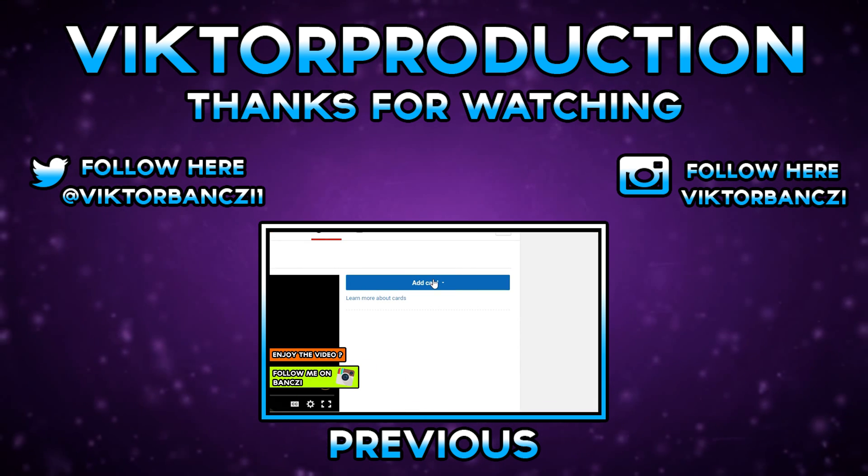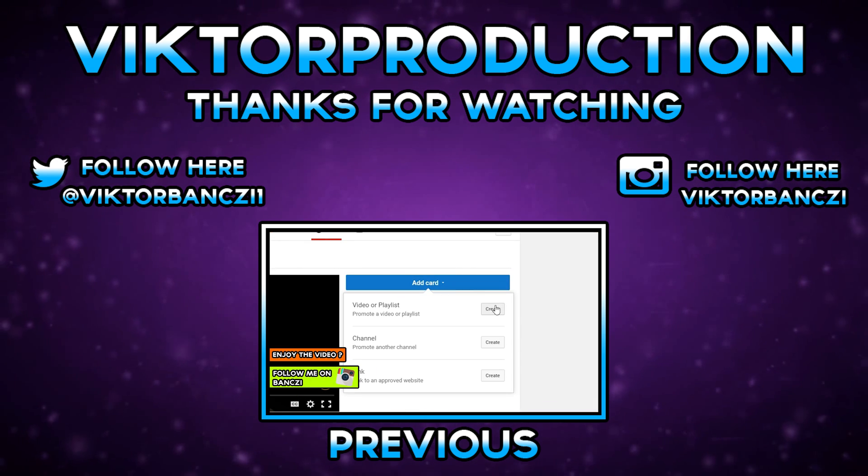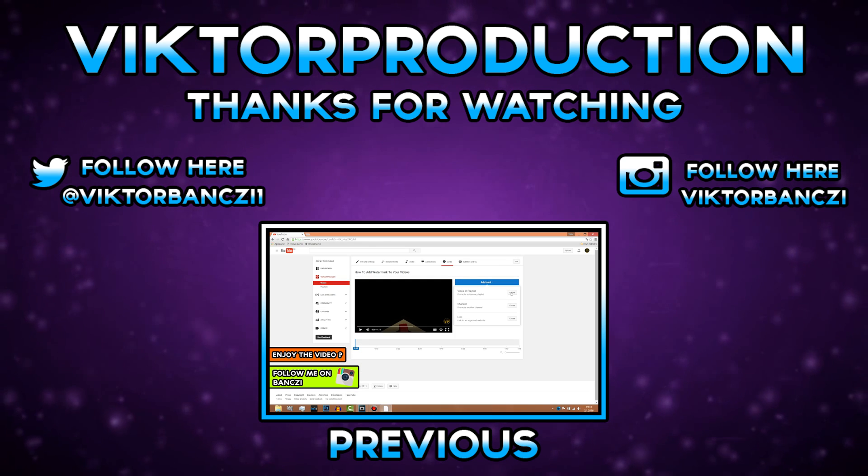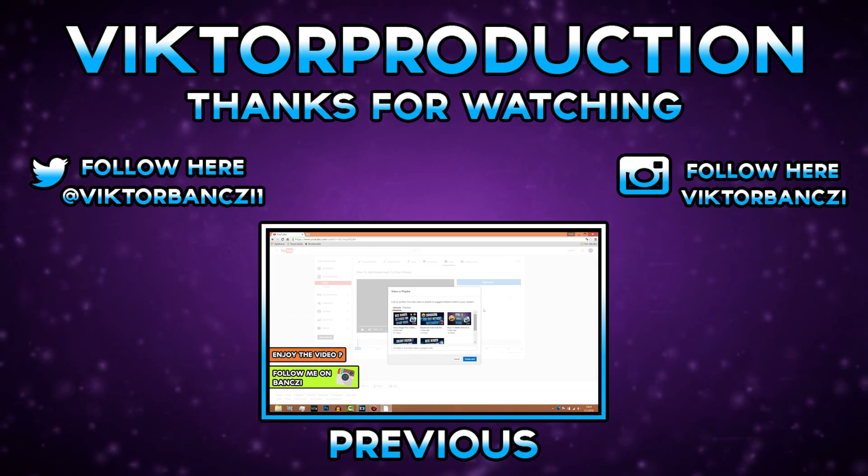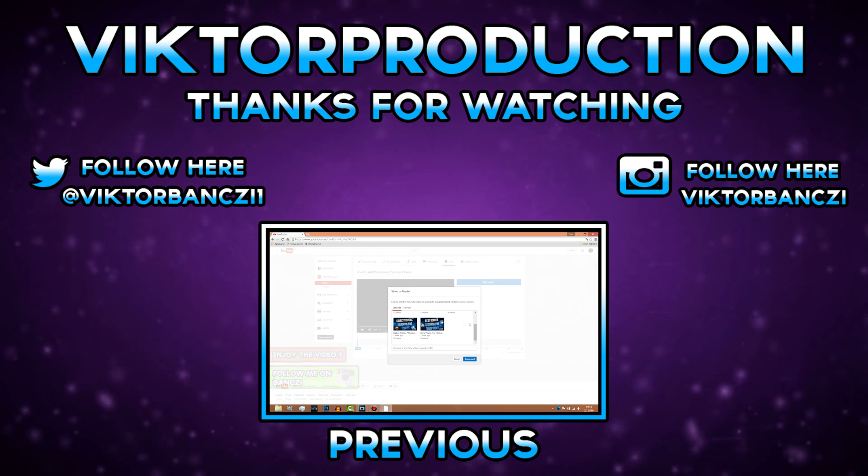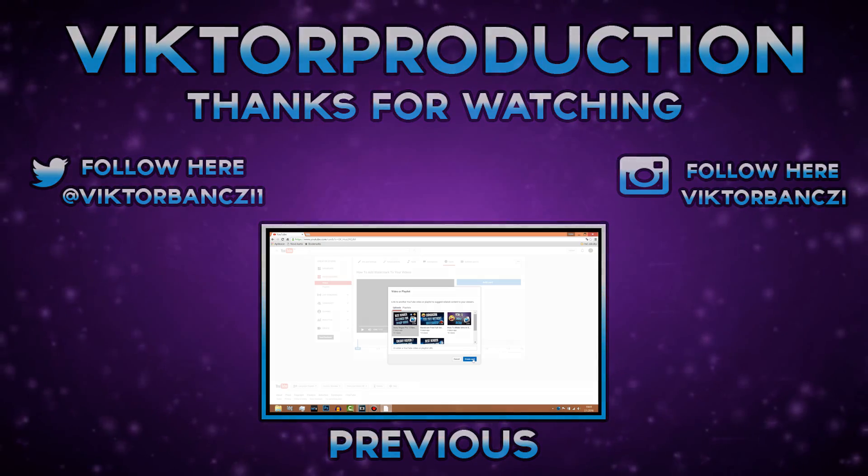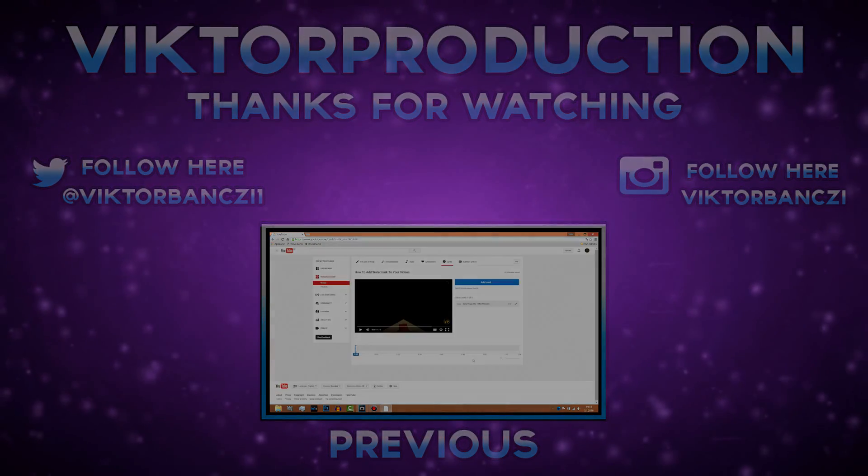Now you just click on this one, add card, and click on video or playlist and click create. I'm going to add this video and click create.